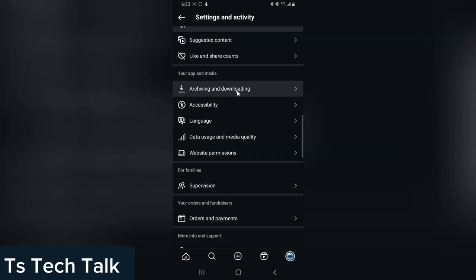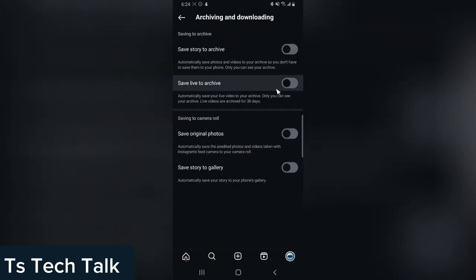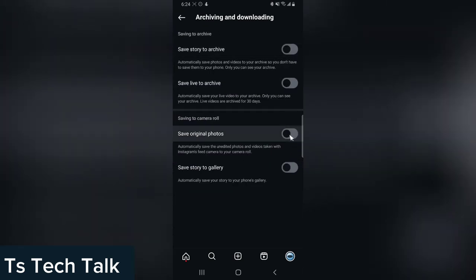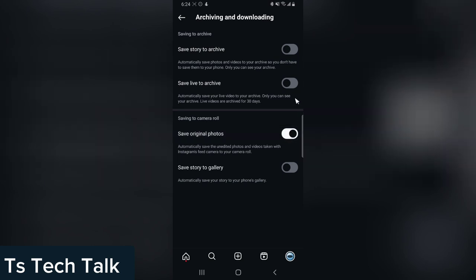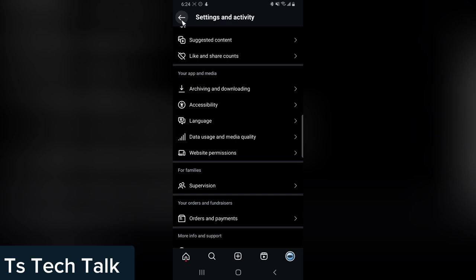All right, right here where you see Archiving and Download, click on that and then go ahead and enable this setting that says Save Original Photo. Now if you have that enabled, go ahead and go right back.